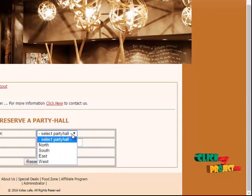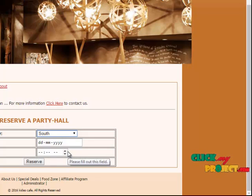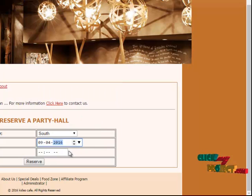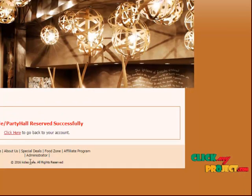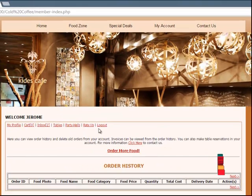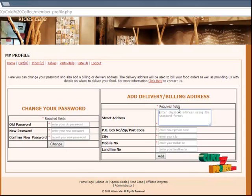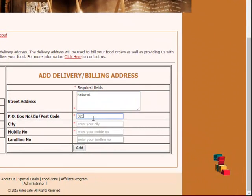The party hall will be booked. We have to select the party hall name and the date and time, and you can reserve the party hall. So the party hall is successfully registered. Now I have to give my address for the delivery. Before ordering some food, we have to give the address properly — including post box number, city, mobile number, etc.